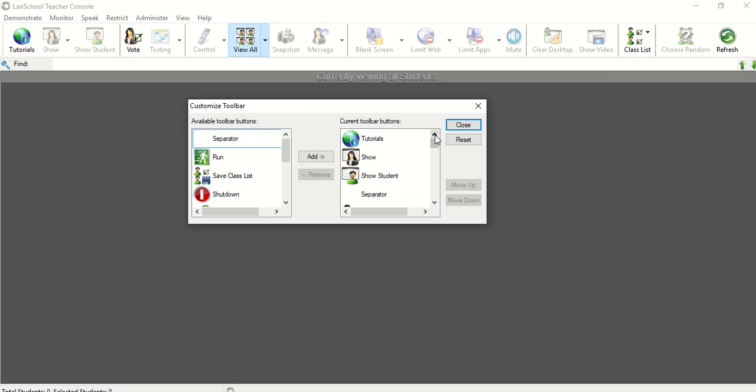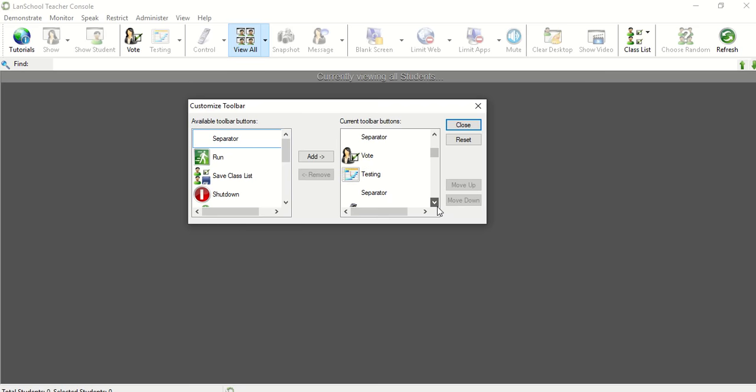So let me go through the ones that I have. I have tutorials, I have the ones that allow me to show the student's screen, then I have a voting option so I can send out a poll to students, I have the testing option, I have the ability to control a student's screen.